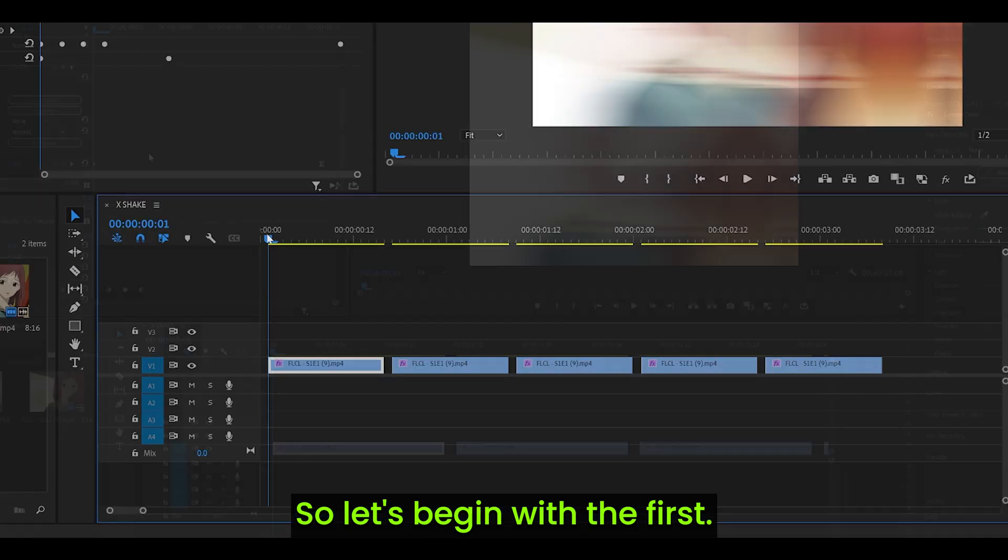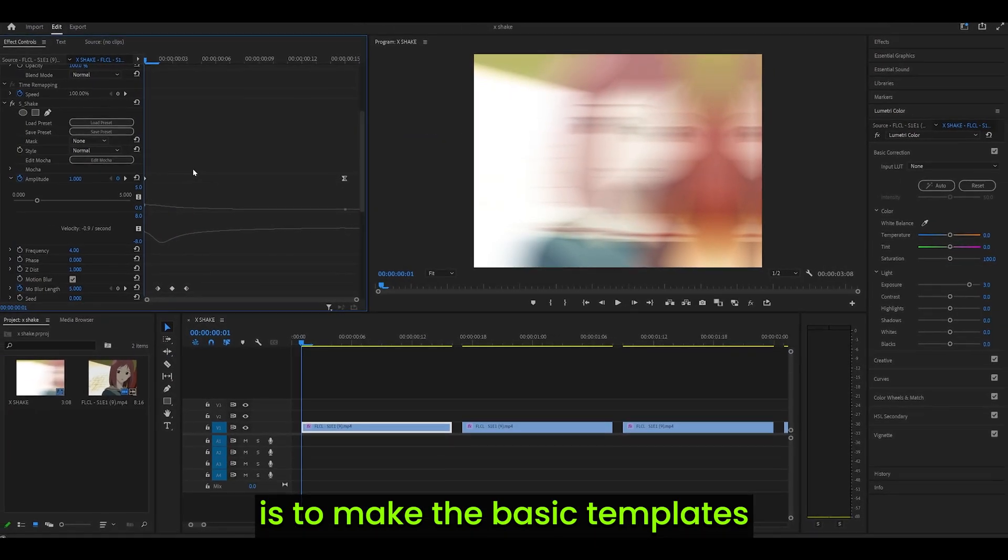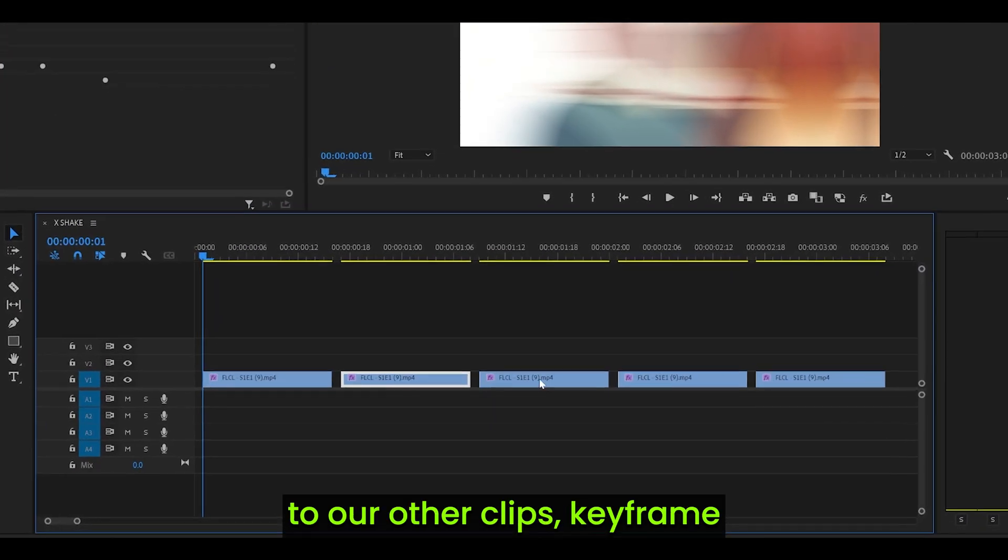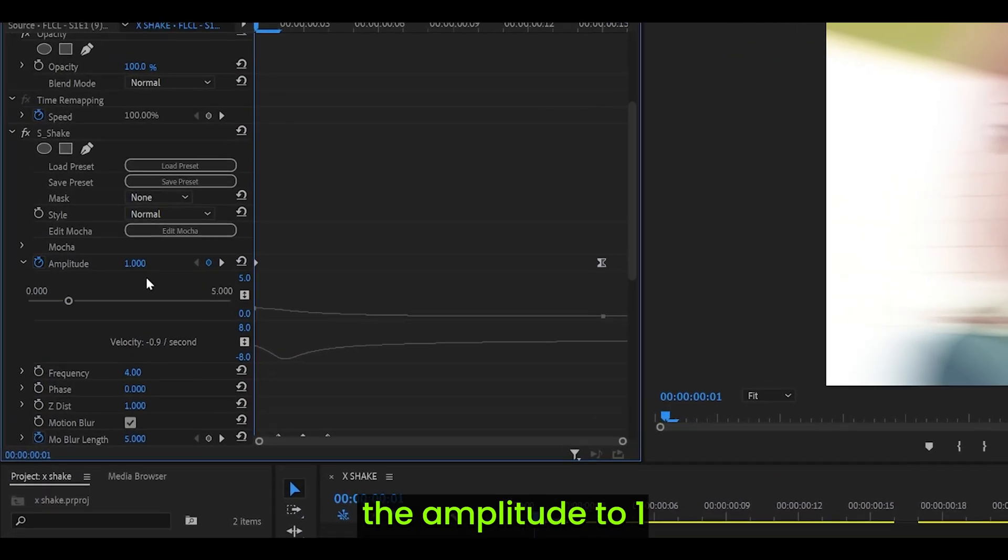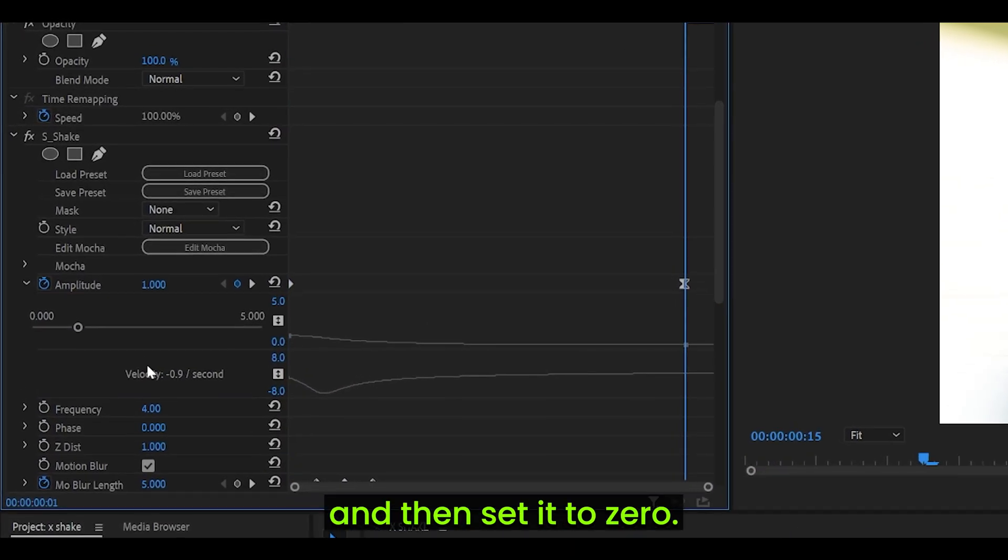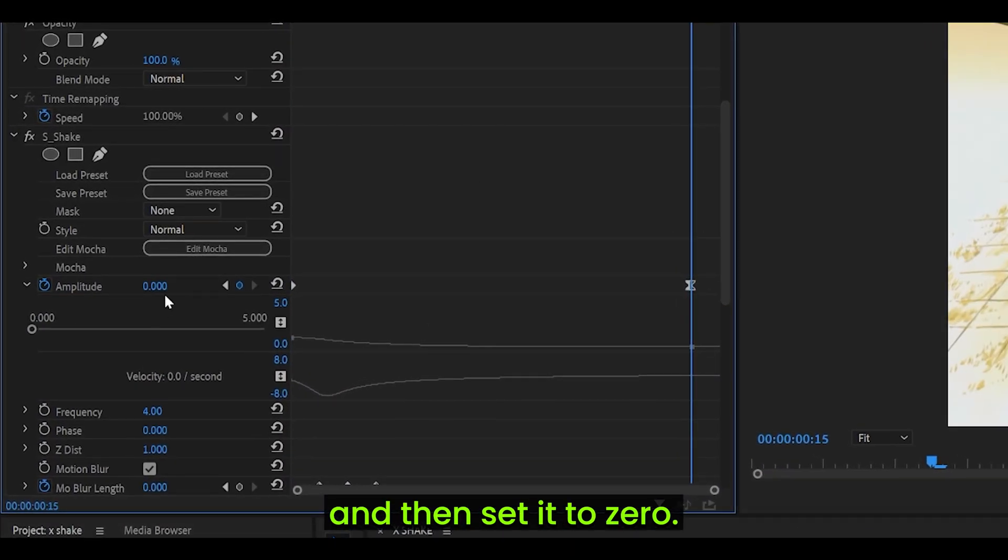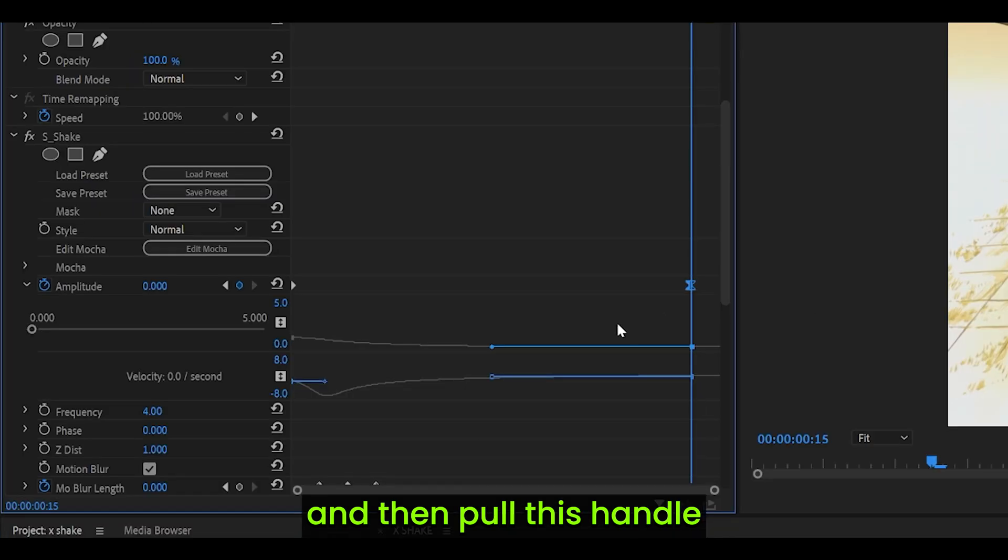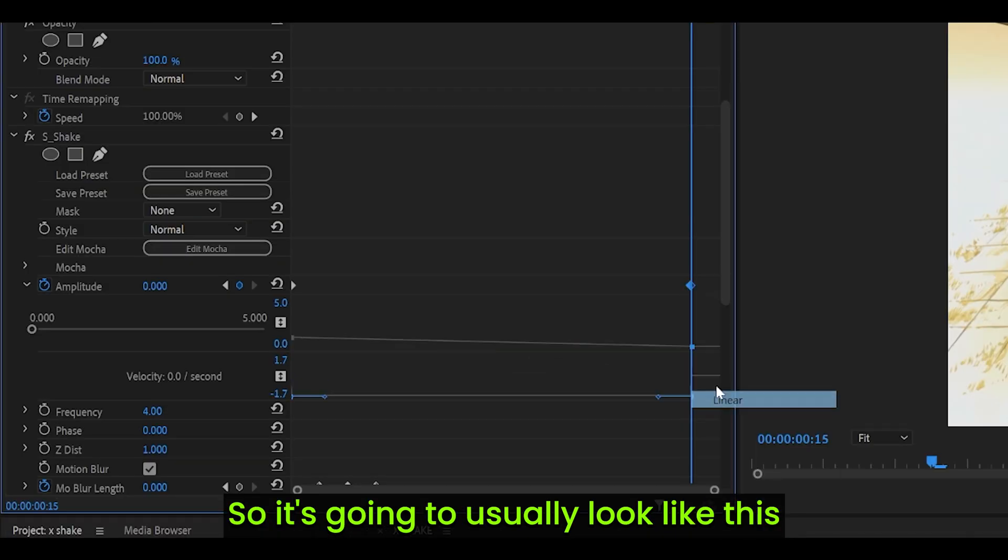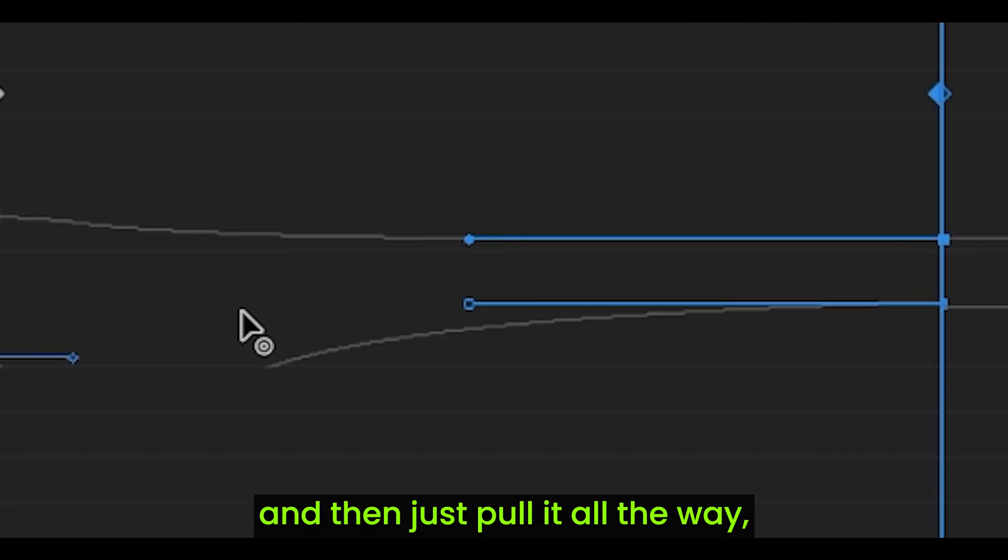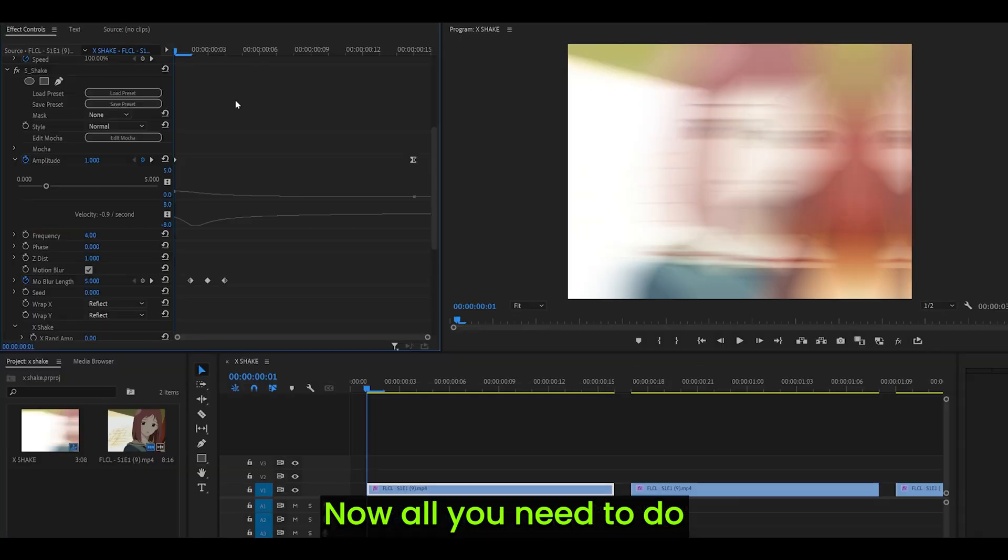Let's begin with the first. The very first step is to make the basic templates that we will copy and paste over to our other clips. Keyframe the amplitude to 1 at the beginning, head to the end, and then set it to 0. Then open up the graph and then pull this handle all the way to the left, making sure it's on level, just there, and let go.